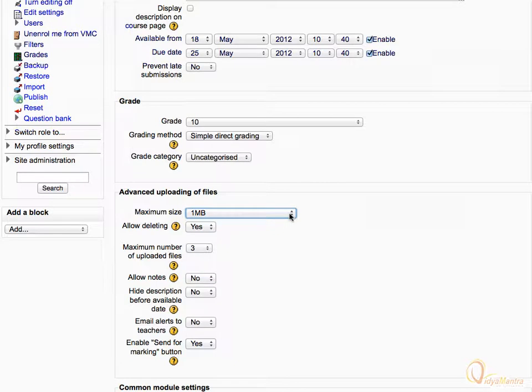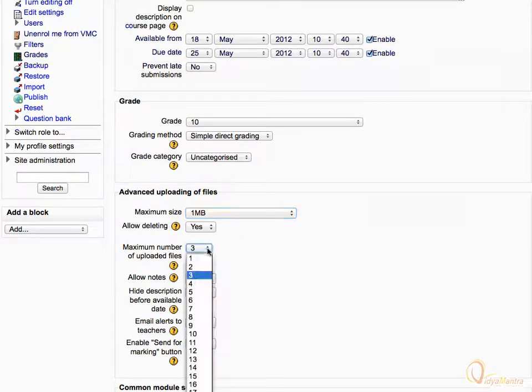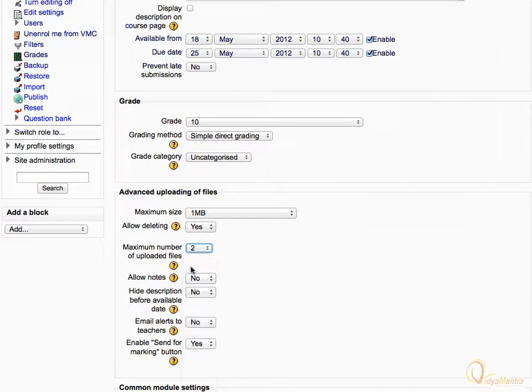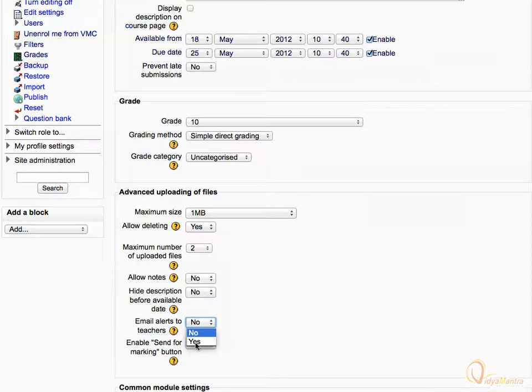Then expand Maximum Number of Uploaded Files drop-down menu and select 2. After that, expand Email Alerts drop-down menu and set it to Yes so that the teacher gets an email every time a student submits the assignment.